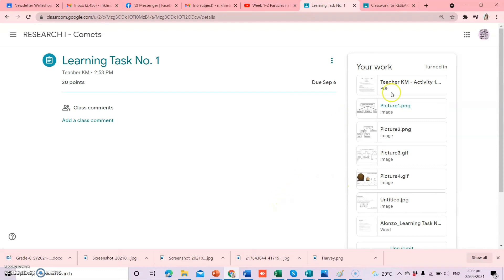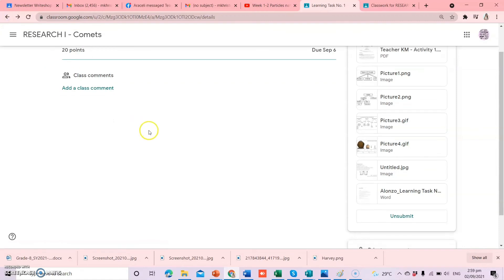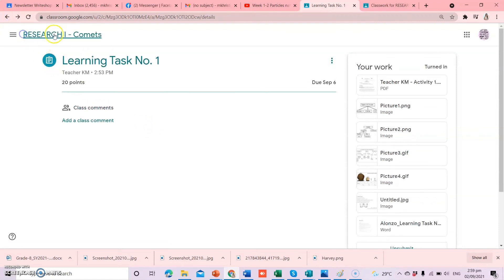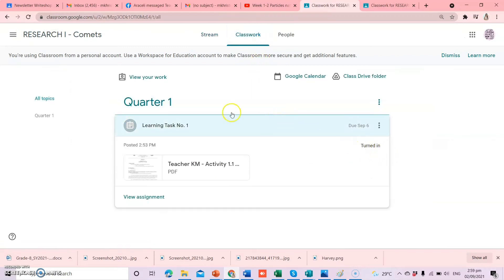Turn in natin — ayan, turn in. Kita ninyo, diba, nakalagay na dito ay 'Unsubmit.' Pag pinindutin yung unsubmit, mababalik sa inyo yung sinubmit ninyo. And, para ma-check kung na-turn in na, ayan — 'Turned in.' Ganun lang ang tamang pag-upload ng mga outputs sa inyong Google Classroom. Pag binalikin ninyo yan at pinuri — just check your classwork and then yung task na binigay ni teacher, and then may nakalagay dyan na 'Turned in.'